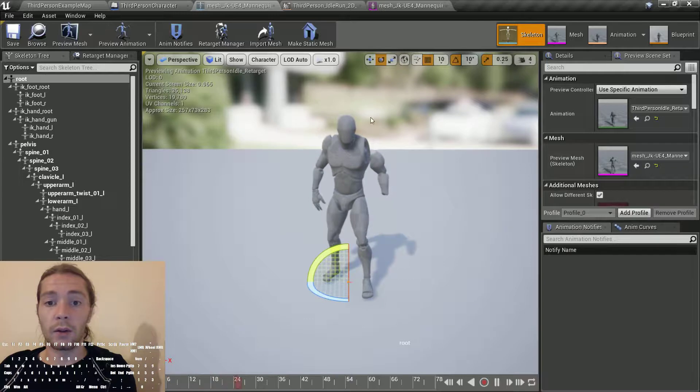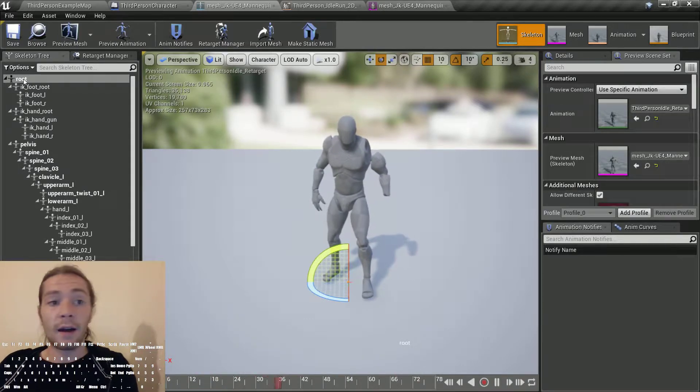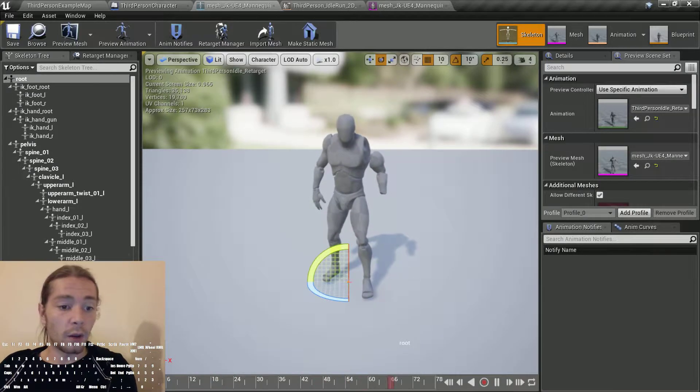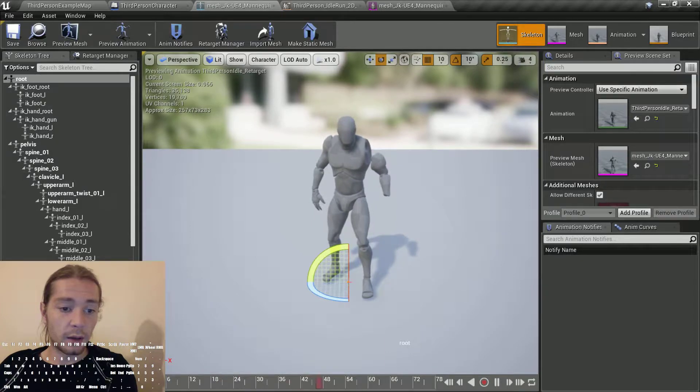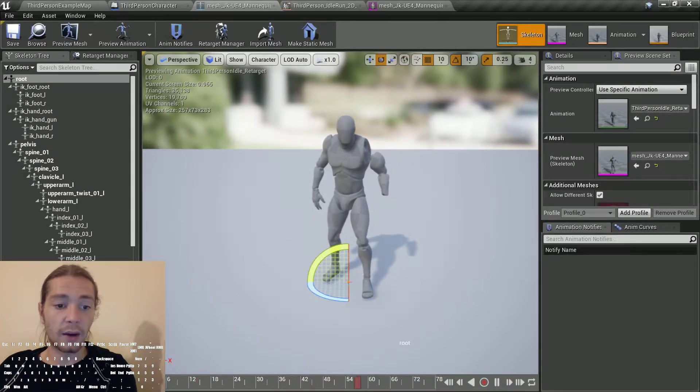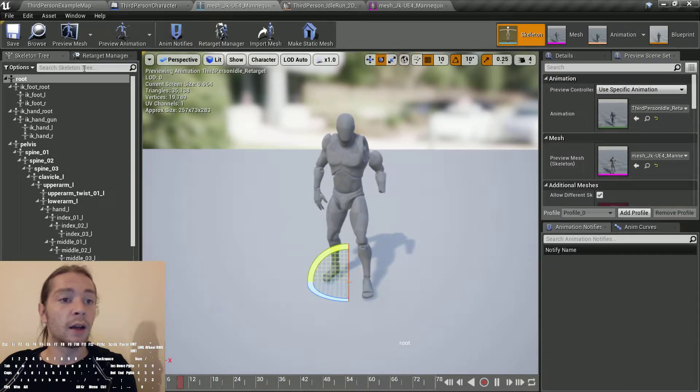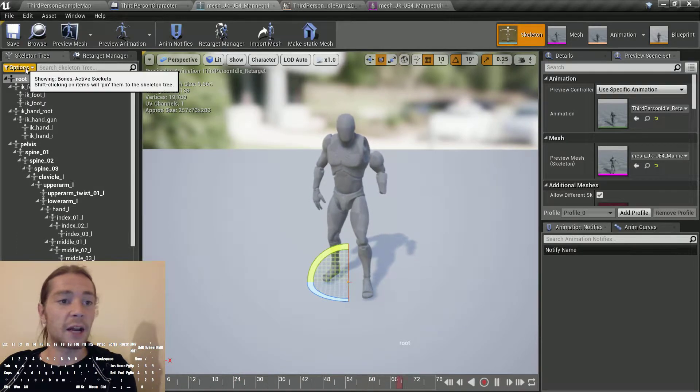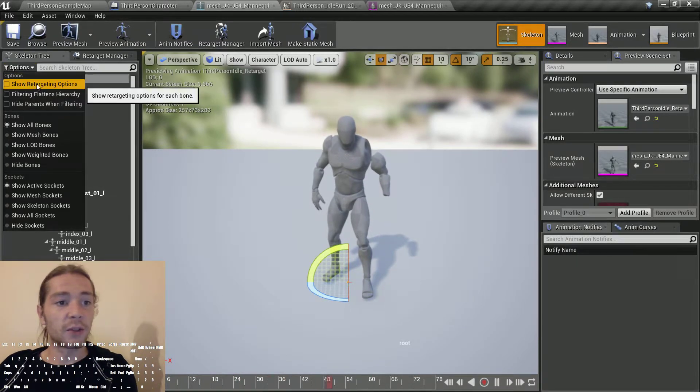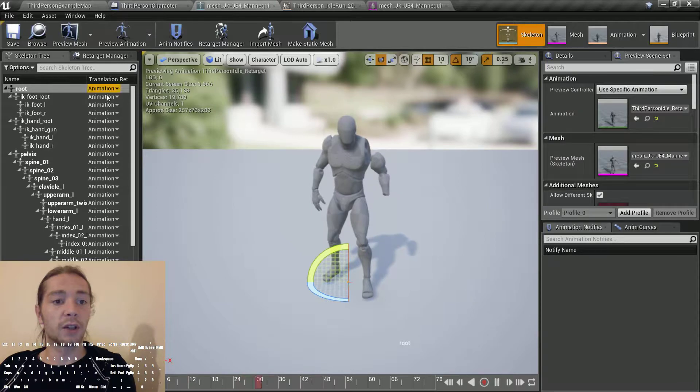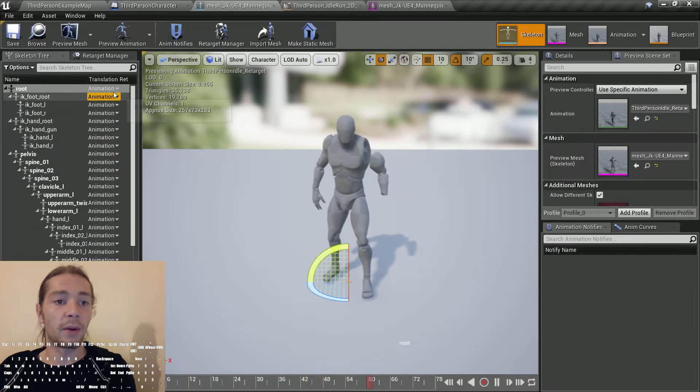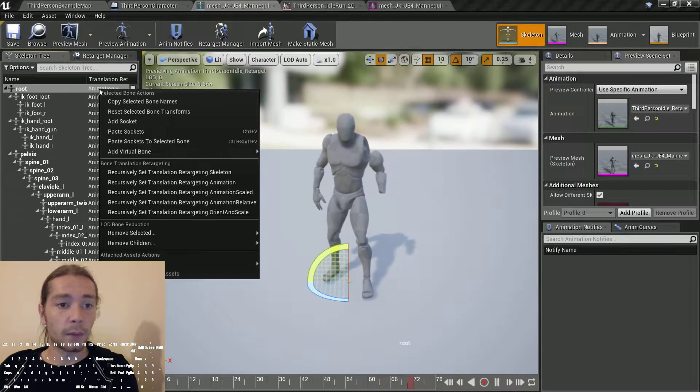When I went to fix it before, there was a little eye logo symbol down here that you'd click, but it's changed and it took me like 10 minutes to find. We need to go to options, show retargeting options to get those up. If you're retargeting from Blender like I am,